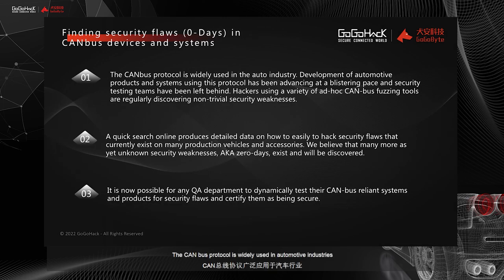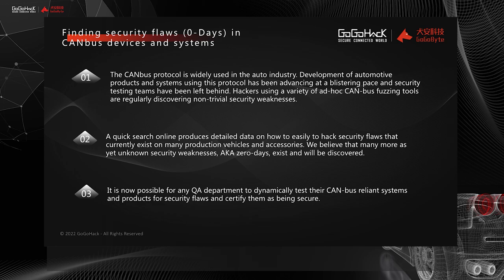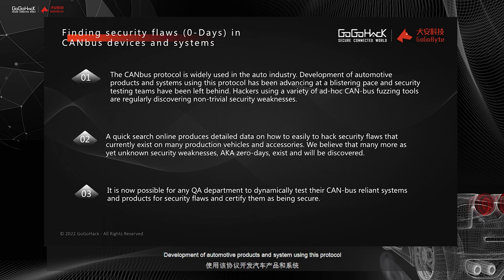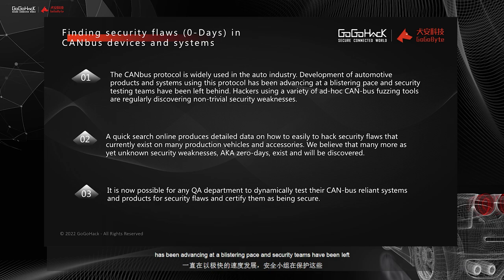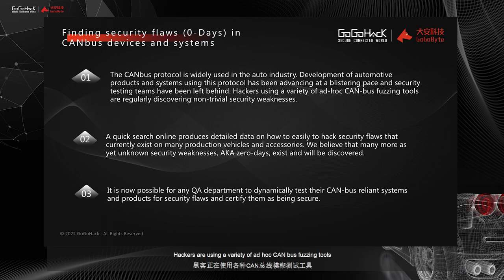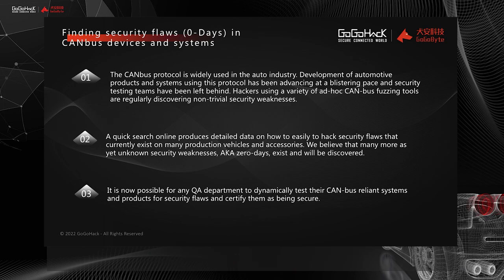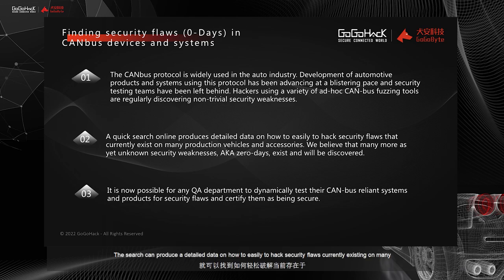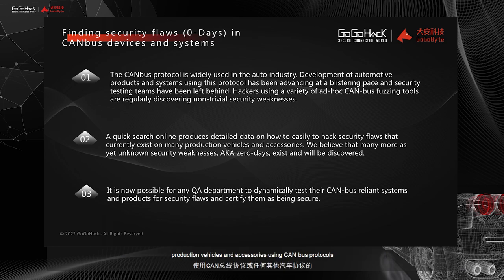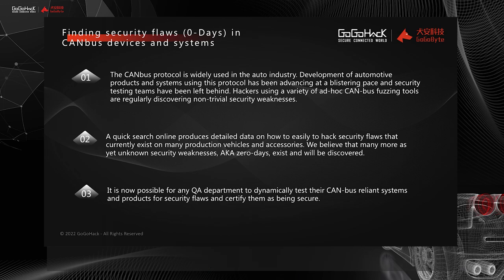The CAN bus Protocol is widely used in the automotive industries. The development of automotive products and systems using this protocol have been advancing at a blistering pace, and security teams have been left far behind to protect this protocol. Hackers are using a variety of ad hoc CAN bus fuzzing tools, regularly discovering non-trivial security vulnerabilities over automotive protocols. If you do a quick search online, the search can produce detailed data on how easy it is to hack security flaws that currently exist on many production vehicles and accessories using CAN bus protocols or any other automotive protocols.